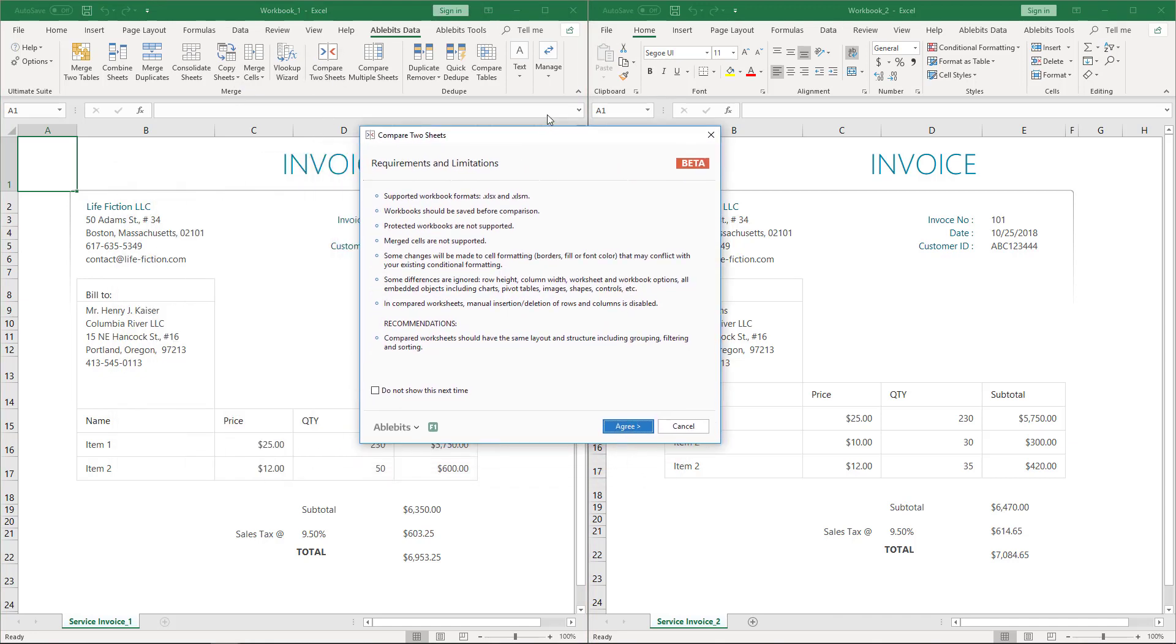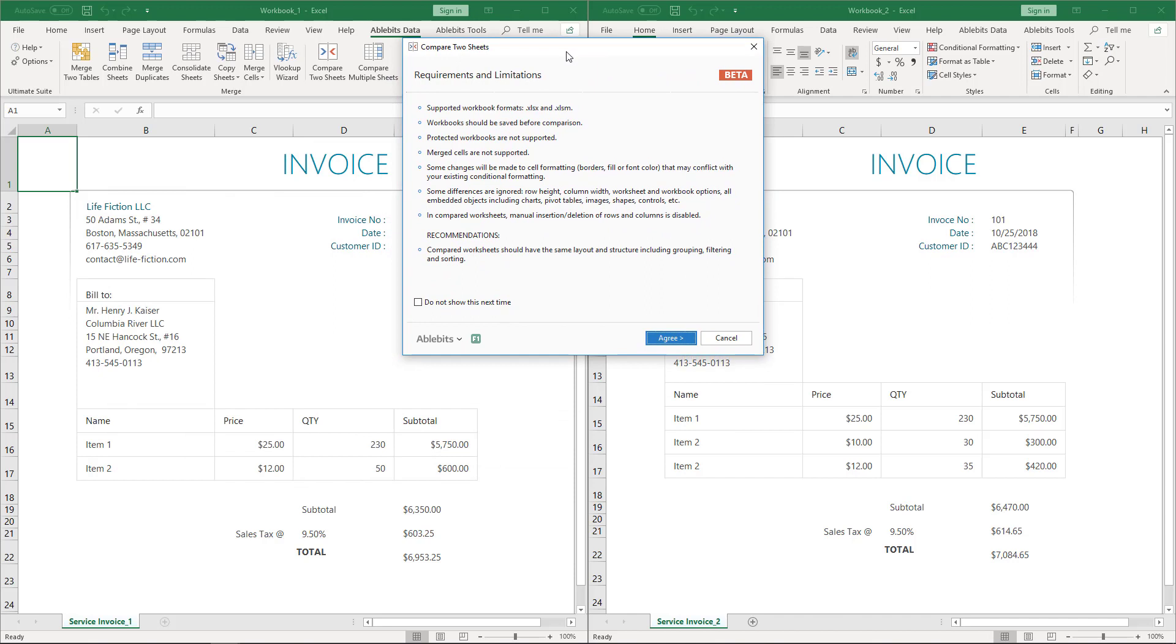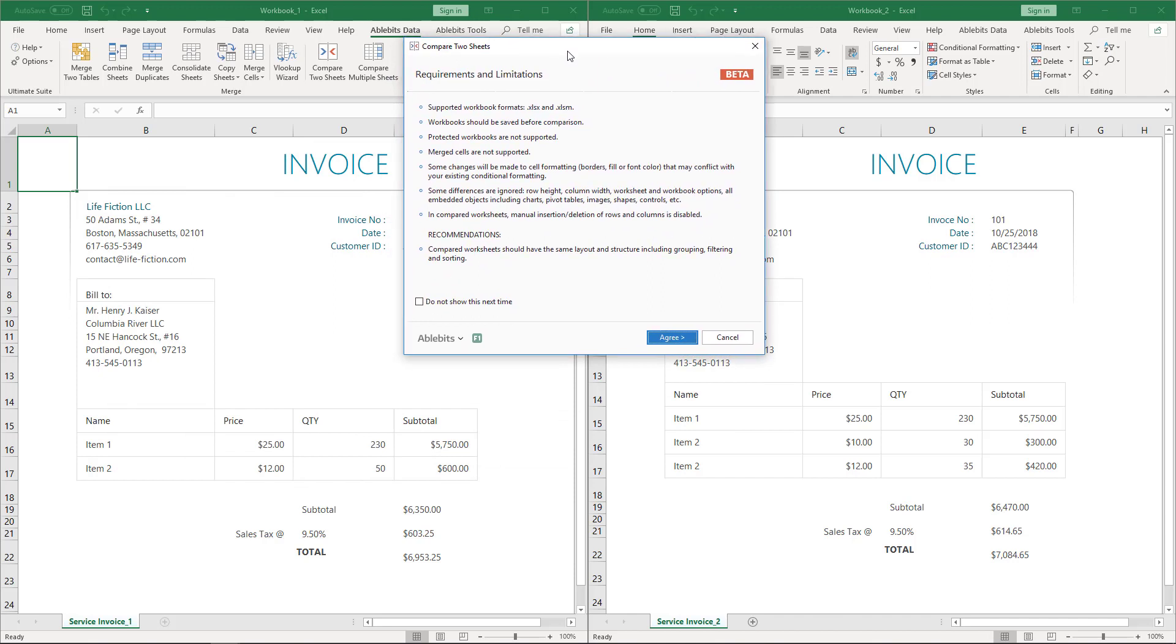At the very beginning, the tool will show you the requirements and limitations. In brief, the sheets you compare should be saved and should not be protected. Please make sure they do not contain merged cells. The worksheets should have the same structure including grouping, filtering and sorting. This is important to avoid comparing, for instance, header rows with regular table rows.